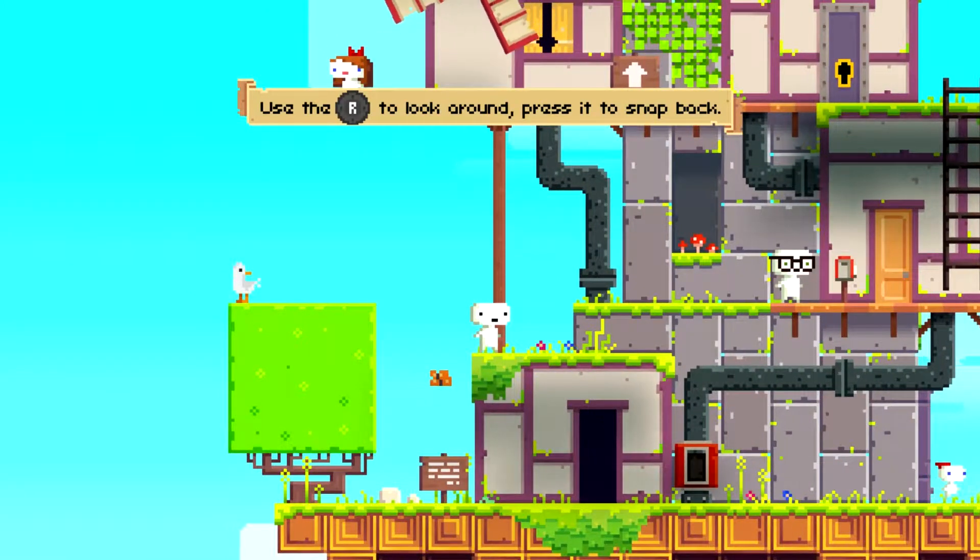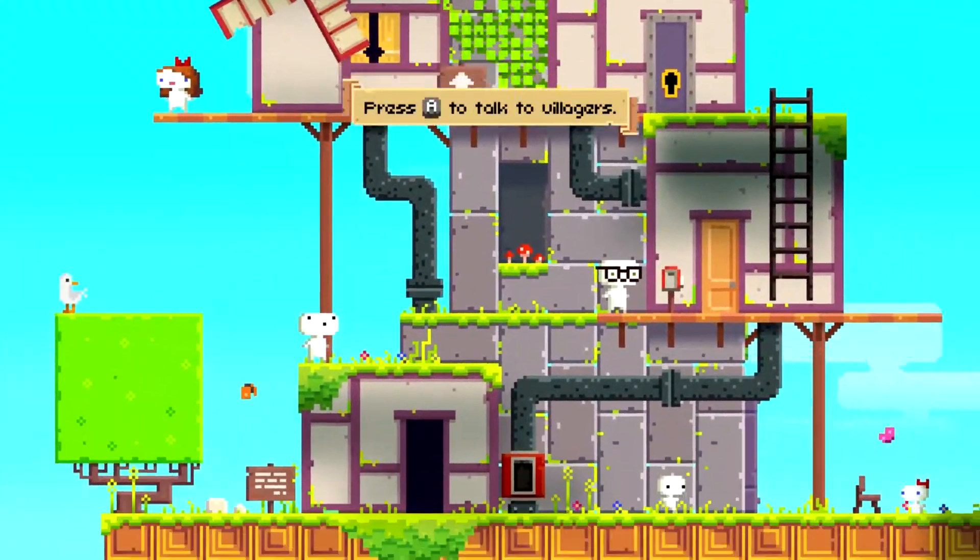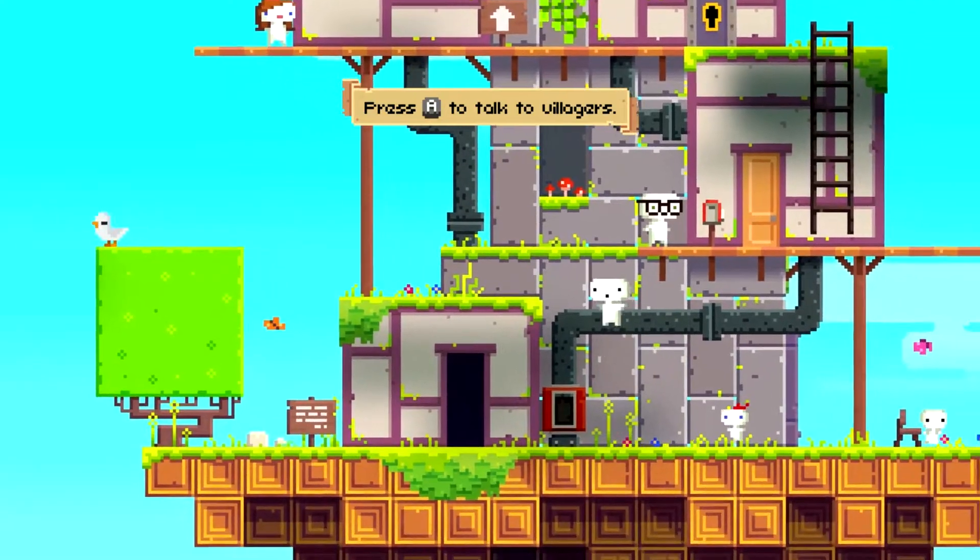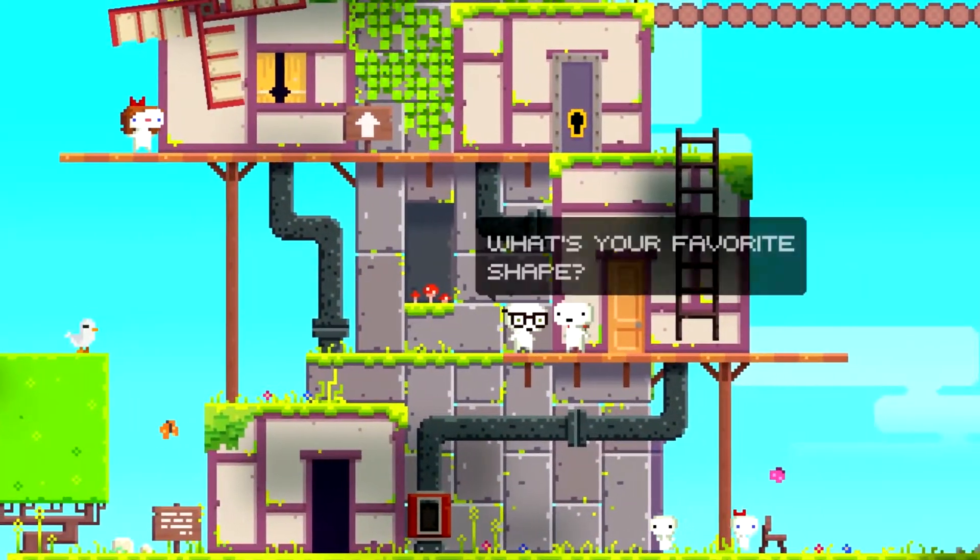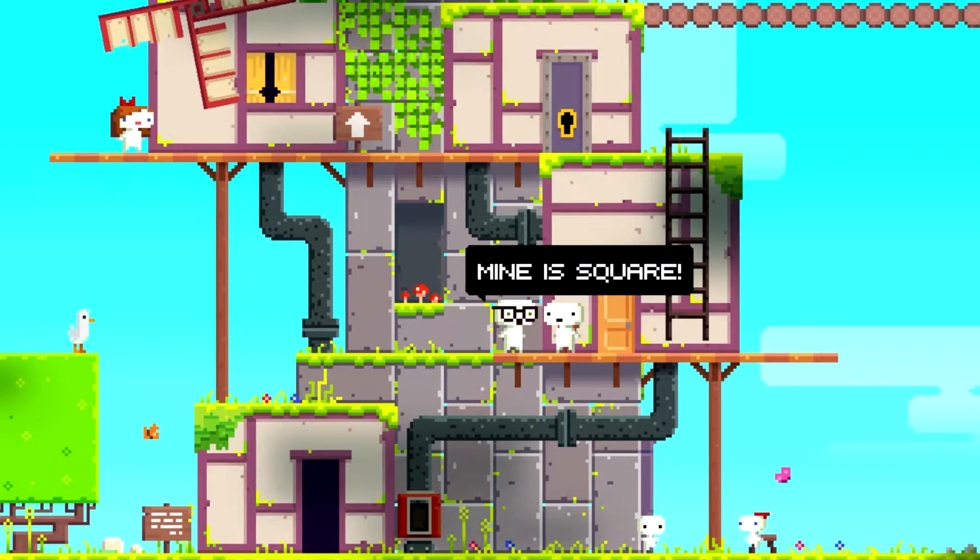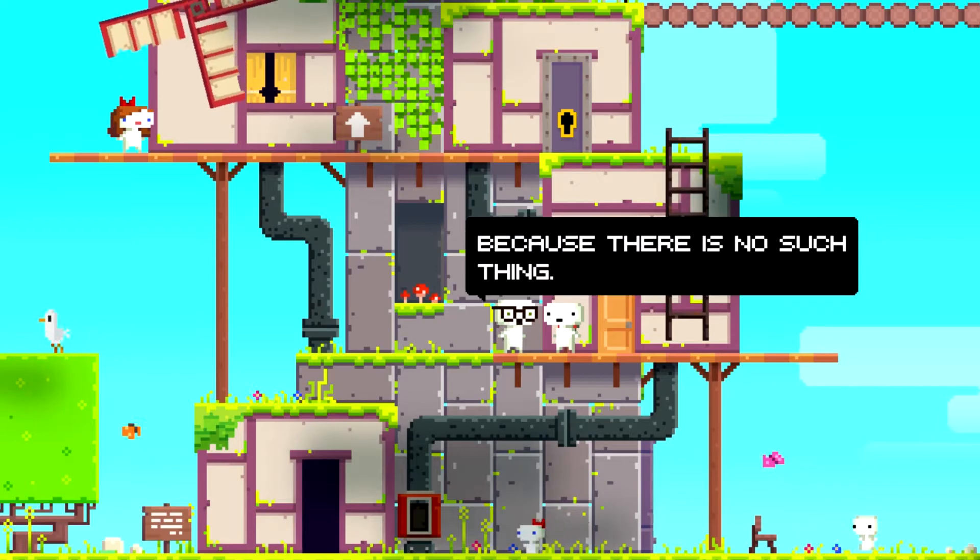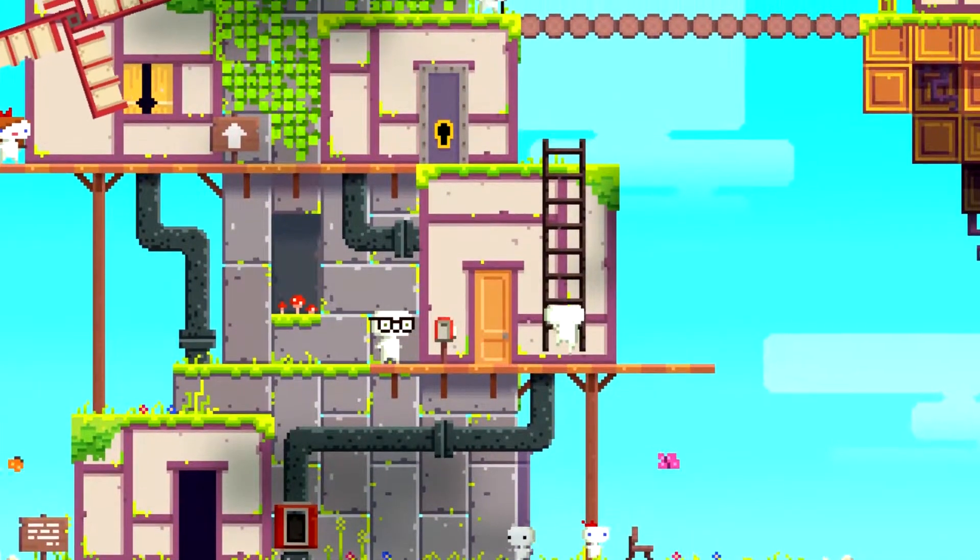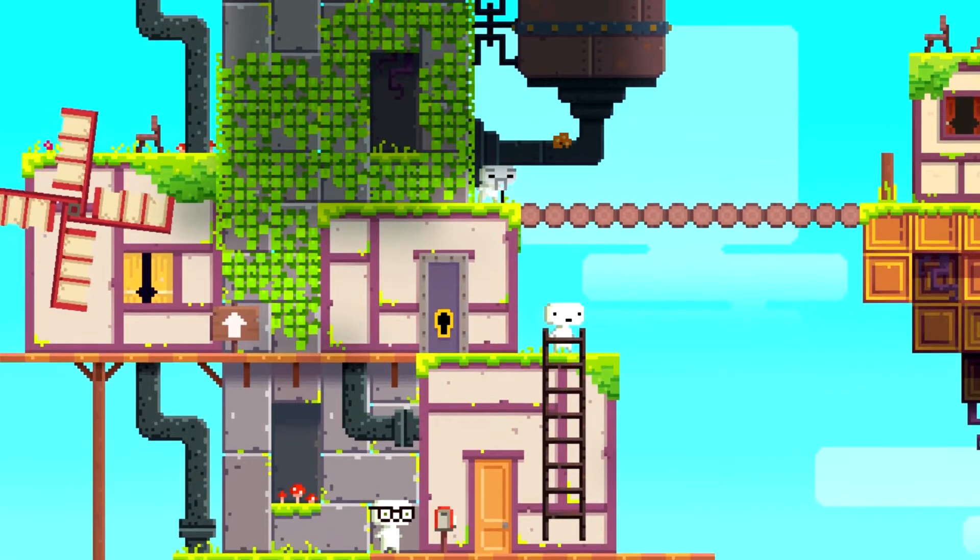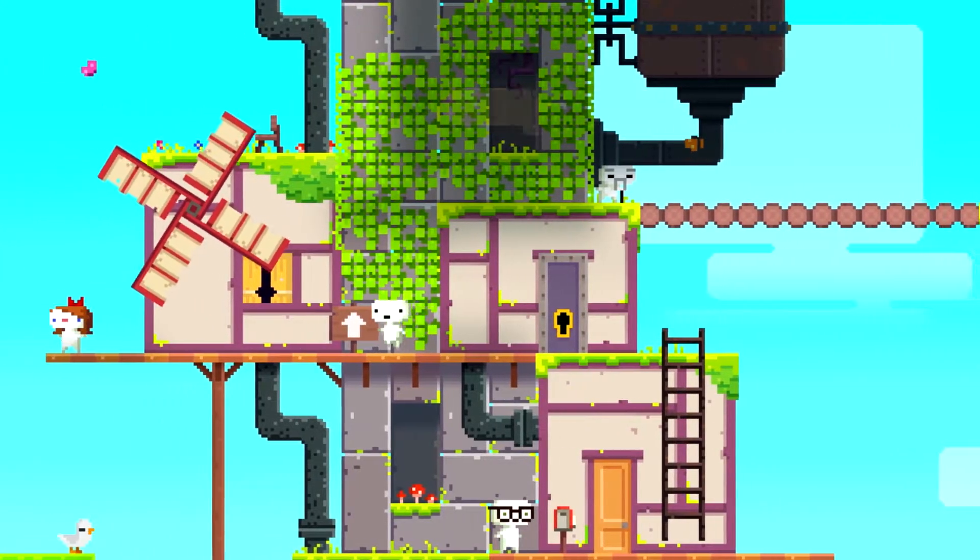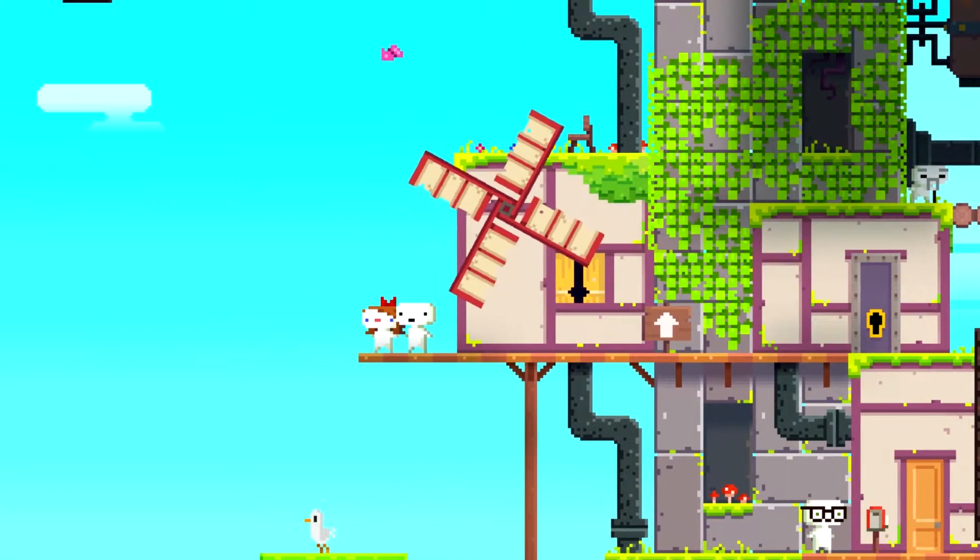It says, use the R stick to look around, press it to snap back. Yeah, so you have a pretty good camera. And you have A to talk to villagers. I don't think they say anything too interesting, let's check real quick. What's your favorite shape? Mine is square. Not a cube though, that's for sure. Because there is no such thing. Dude, I'm telling you, so at the moment, everybody sees the world as like, 2D and flat. But if I remember correctly, you get the ability to play with dimensional planes, which is really fun.